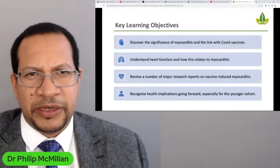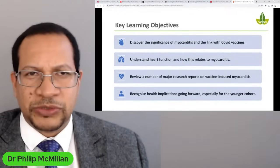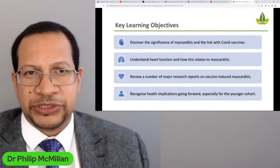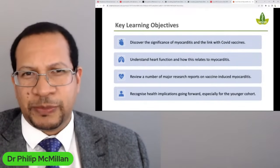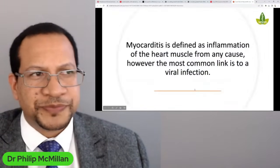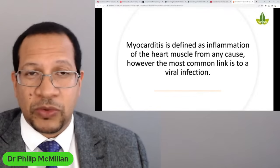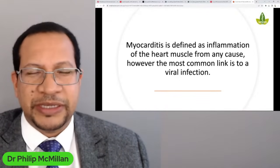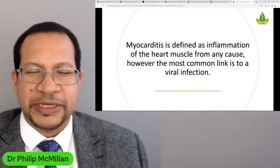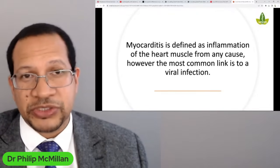I'll be reflecting on what this means going forward. It's important to recognize it's not just about in the moment — if myocarditis happens more frequently and subclinically, especially in younger cohorts, and you don't know it has occurred, this can have long-term impacts and should not be ignored. Myocarditis is simply inflammation of the heart muscle from any cause, though the most common link is viral infection. The challenge is that so many things can trigger it, making it difficult to attribute the exact cause.